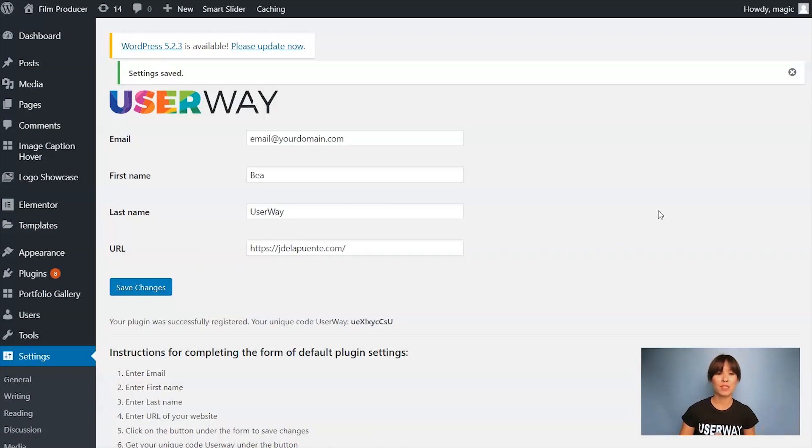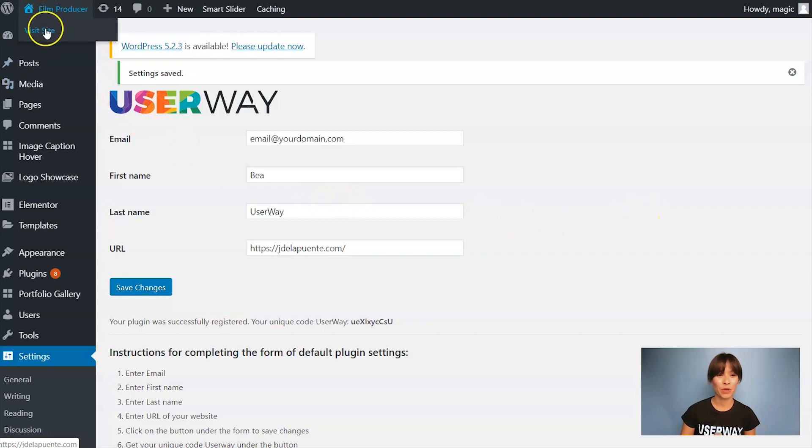So I'm going to preview the site right now. I'm going to open the site in a new tab.